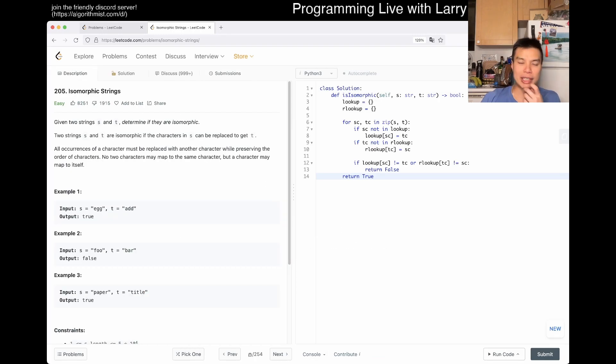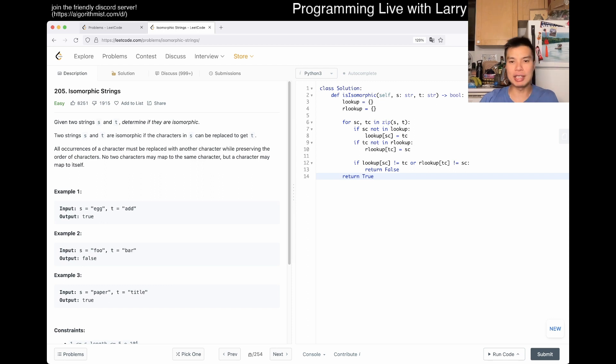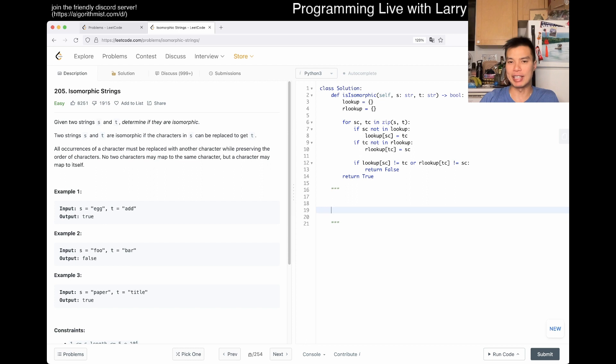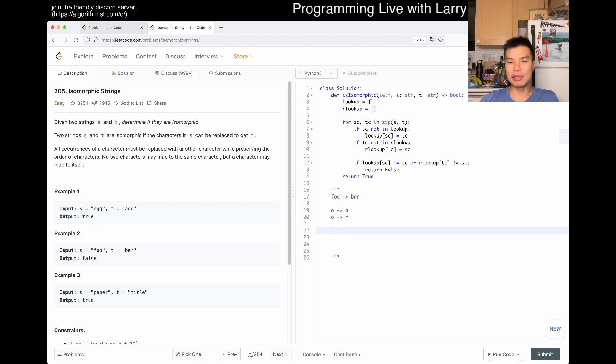I think the key thing to note - there are a couple of ways you can implement this for sure, but the key thing is that the examples are mostly good. There are really only two cases where things can return false.